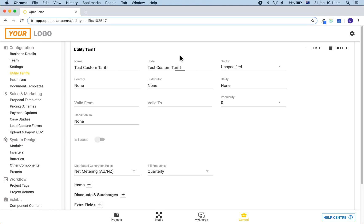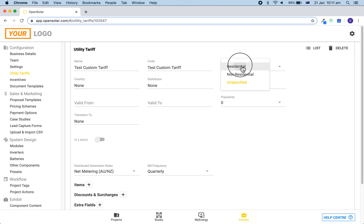Firstly, you want to make sure that the code includes the name so that you can search for it, and then you can optionally enter in the rest of the fields which will make it easier to filter and find your tariff later on. I'm going to enter in a few here now.